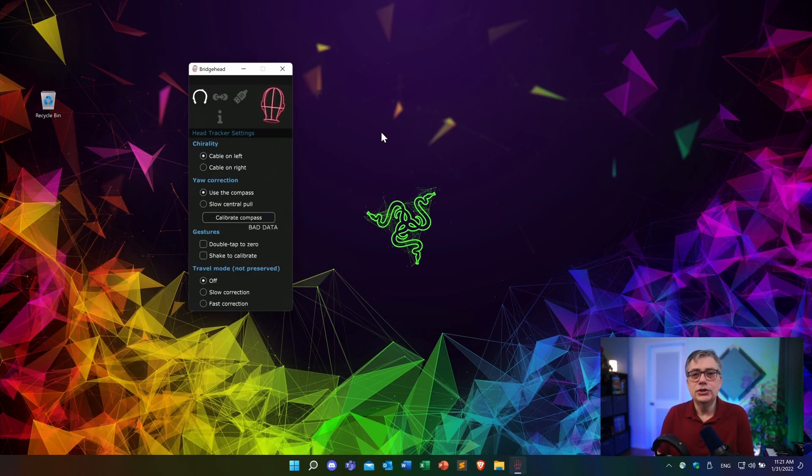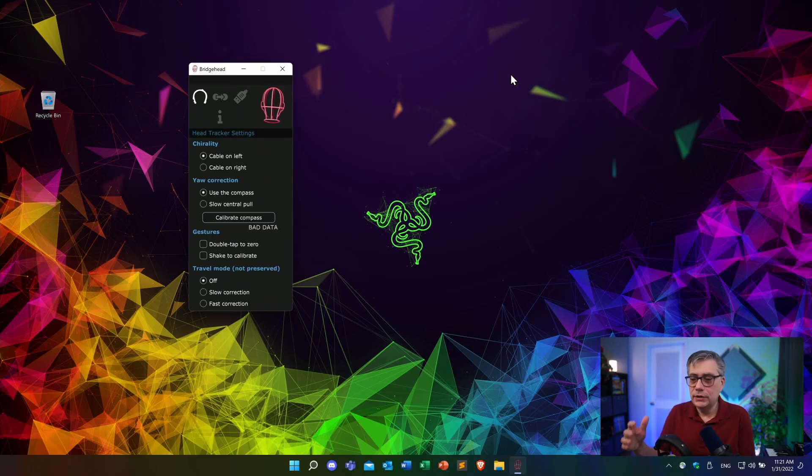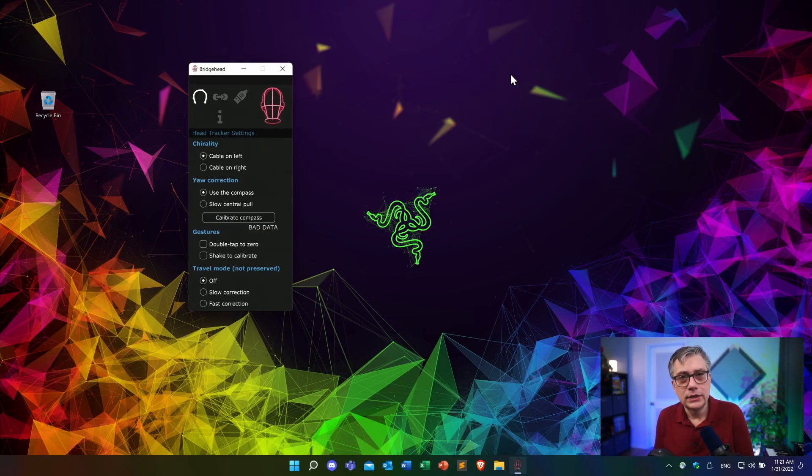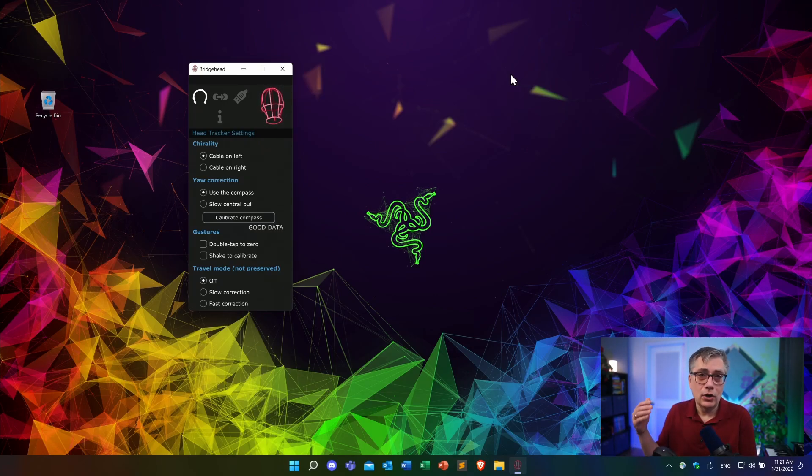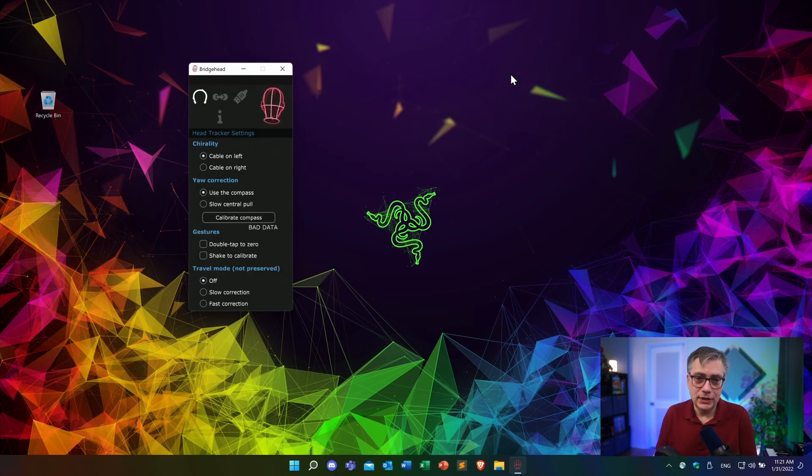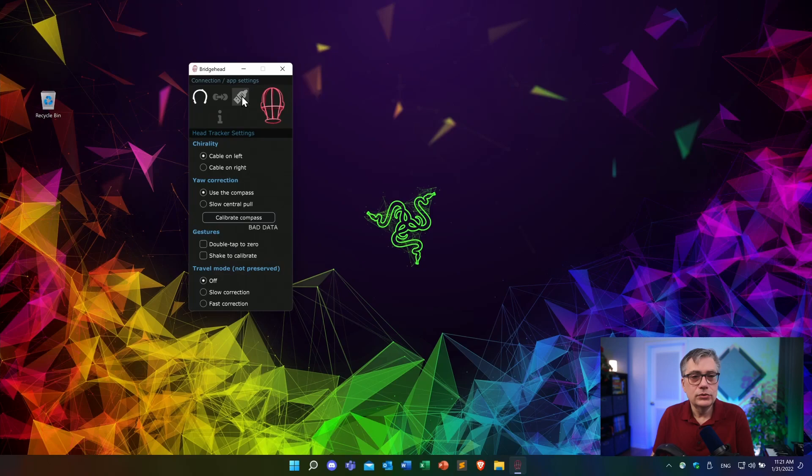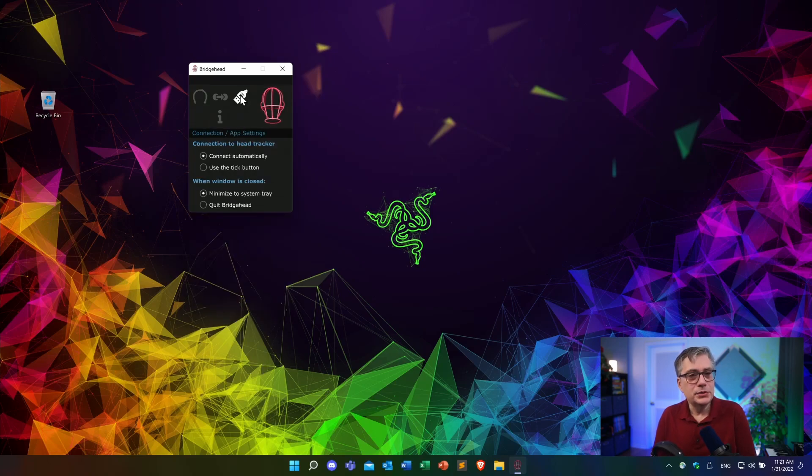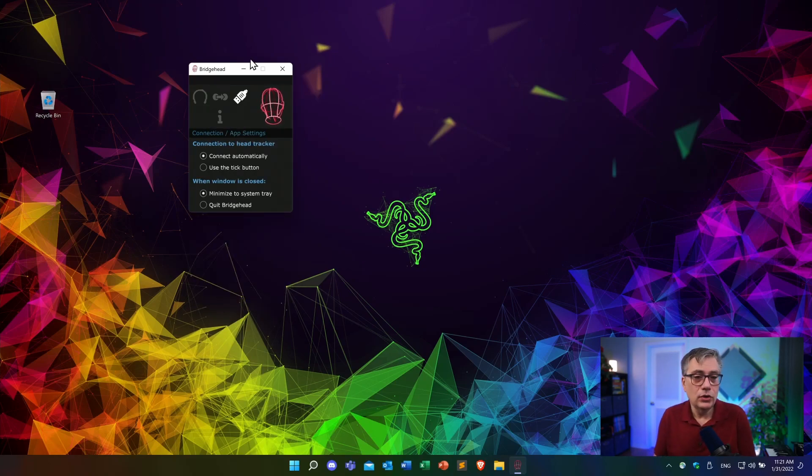But if you have any issues, you can calibrate. And there are also some tutorials that Subaware put online where you see how to actually do some more advanced calibration tasks. Now, the second thing is we need to set the app settings. And there are a couple of things that we can do here. First of all, we can tell the system whether or not the connection should be established automatically as soon as I launch that application or if I use a tick button.